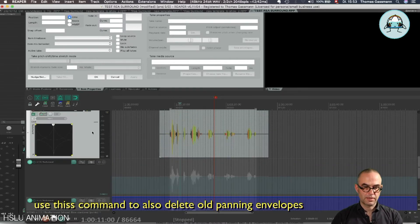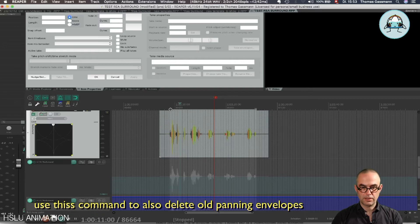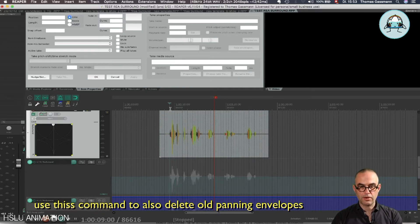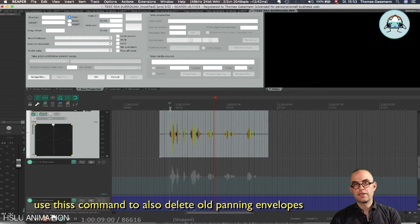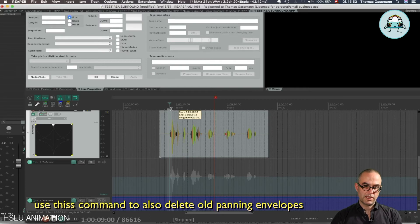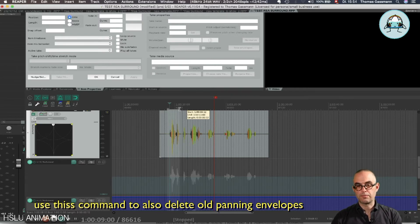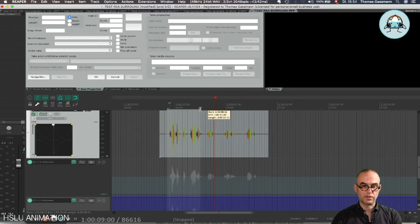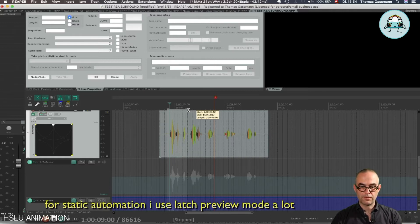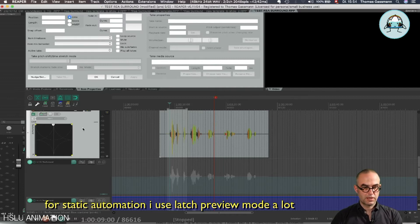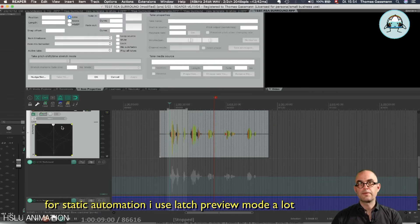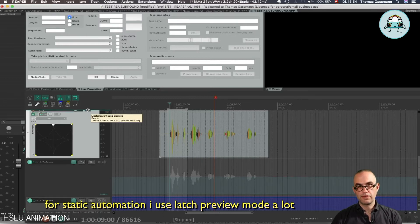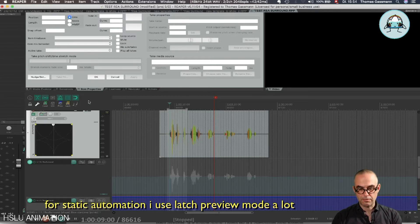Now I'm going to show you how I often use static automation being written. I can use this for equalizers, I can use it for basically anything, but especially for panning it's very useful. So maybe I want to have one panning here. I can go into Latch Preview. Latch Preview is accessed by pressing Shift+P.